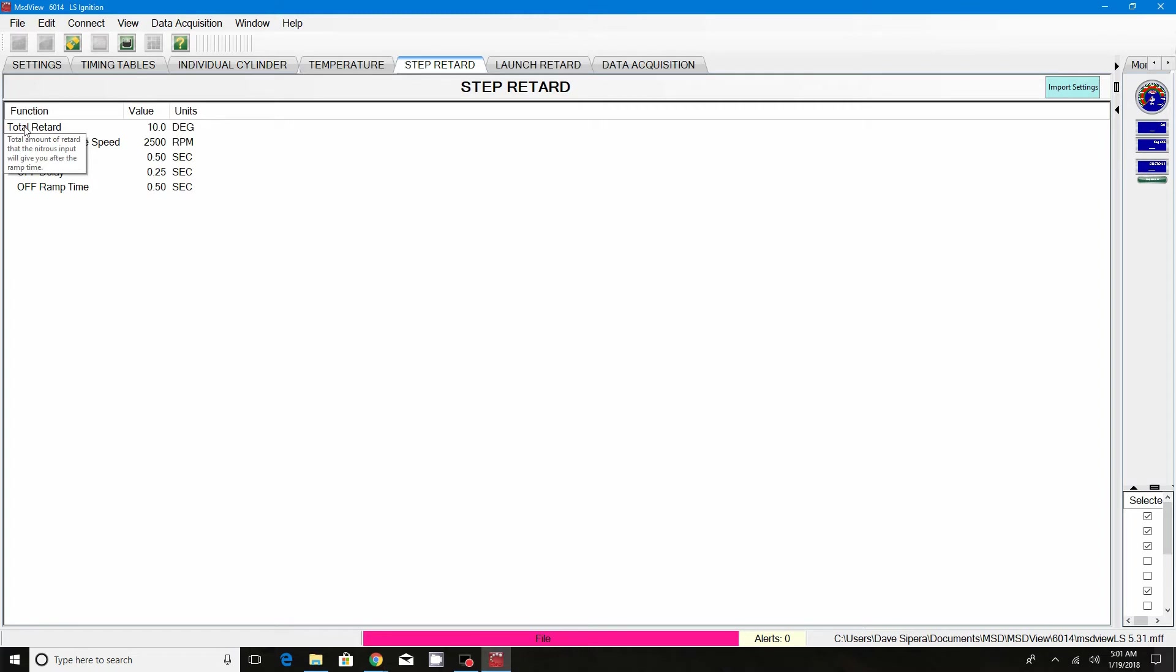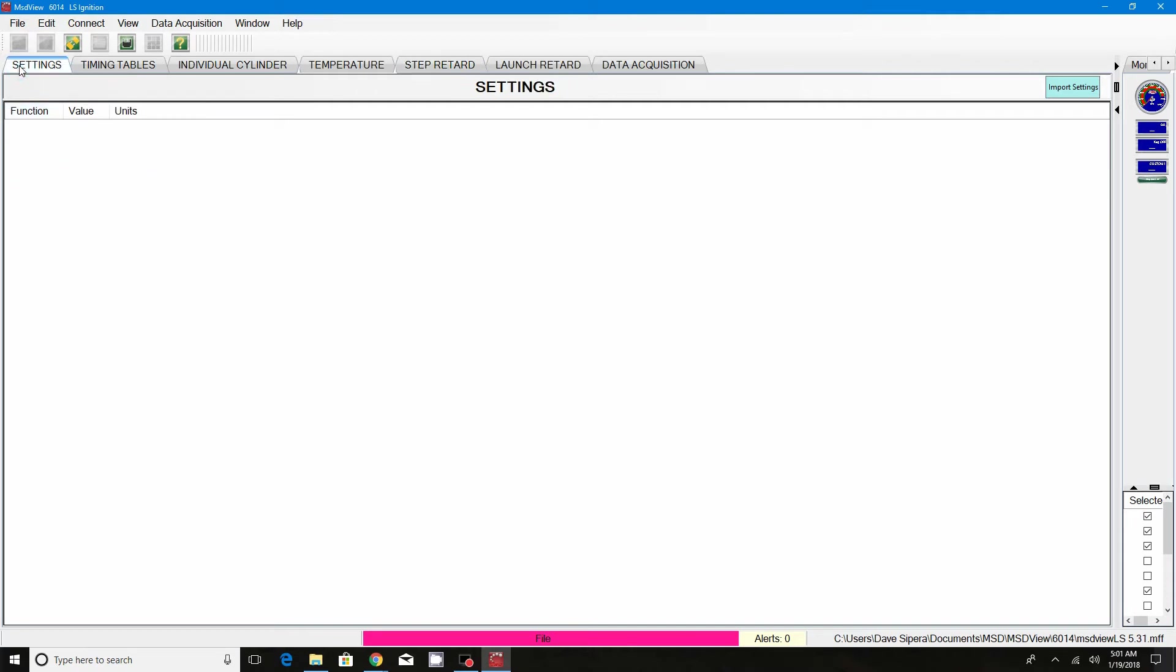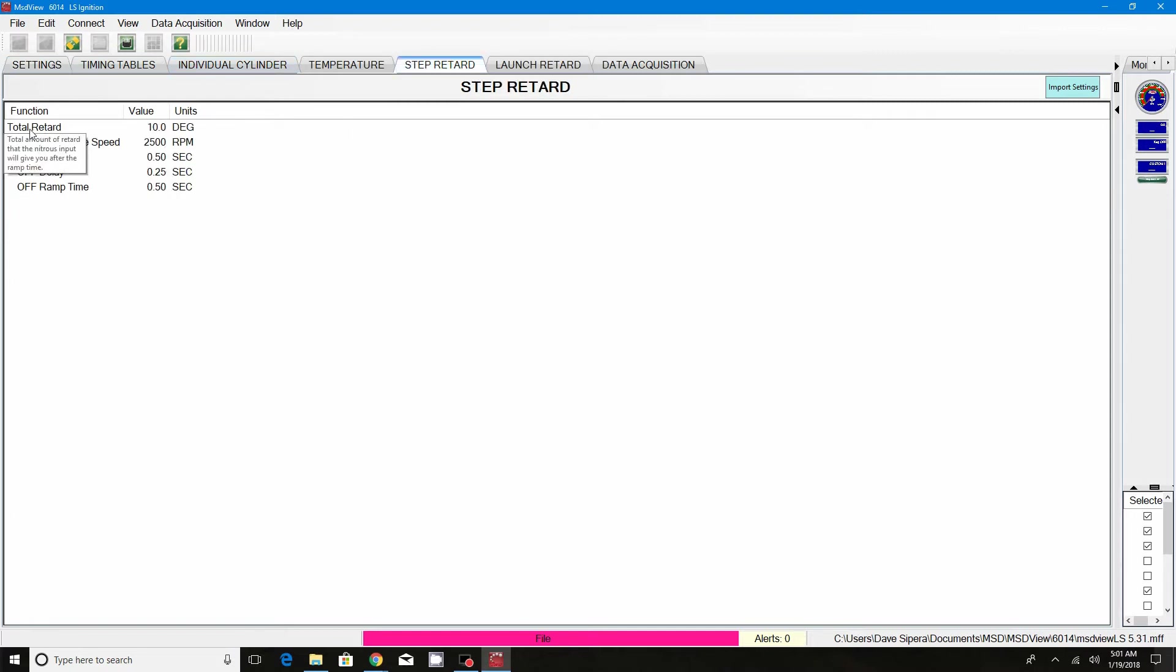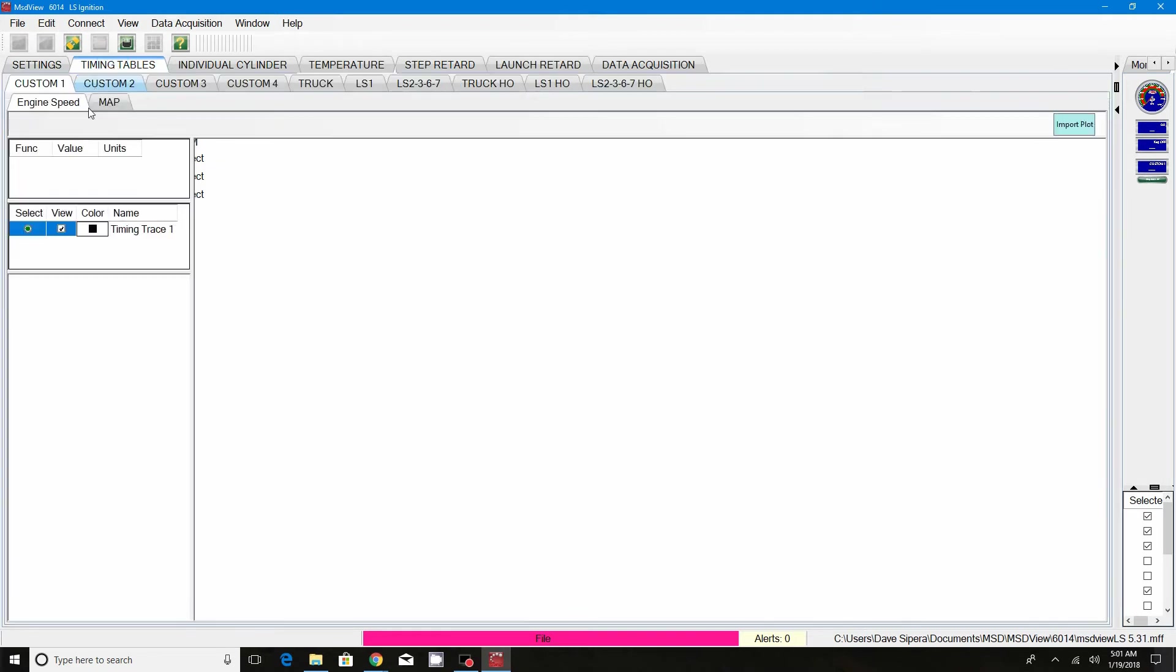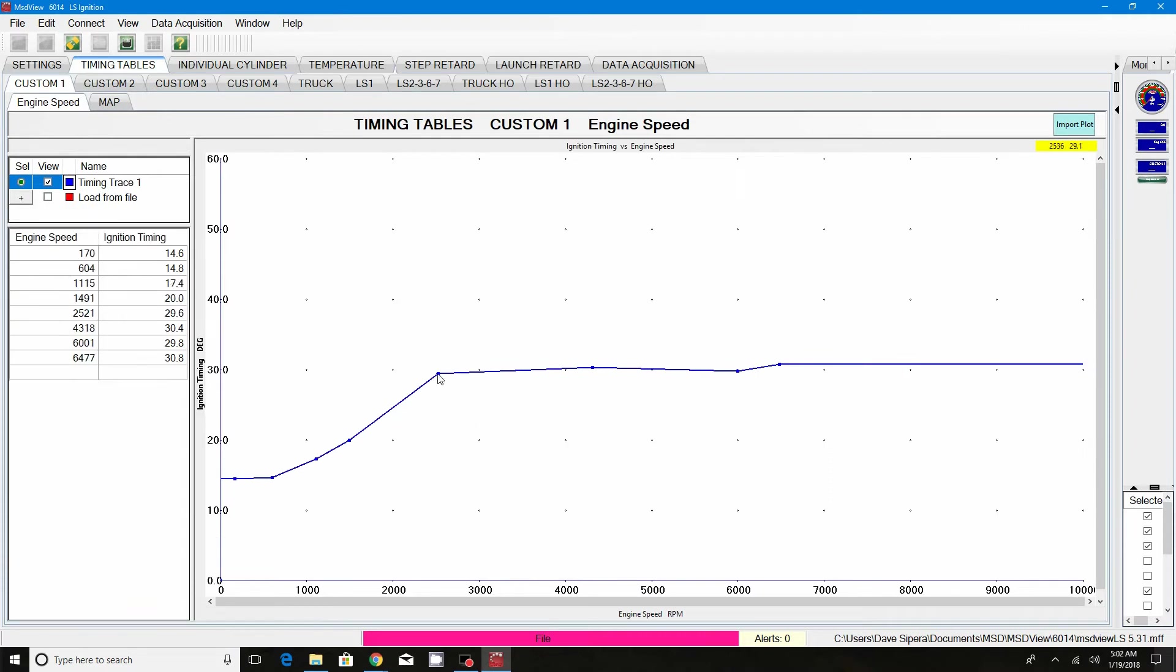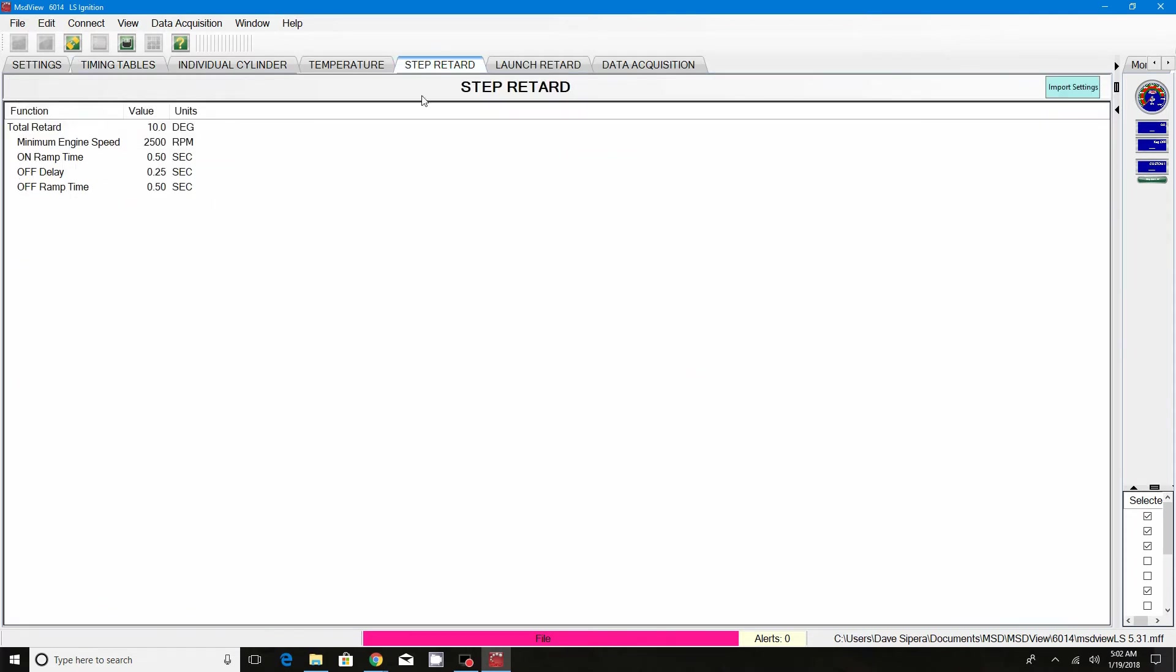The first setting you have, and this format looks exactly like the settings format. The first one is total retard. This is the total amount of timing that you want to pull off of your base timing map. I have this set to 10 degrees, so 10 degrees is going to come off my base engine map under custom 1. I have a total of 29.5, so 10 degrees off of this would end up being 19.5 degrees of total timing once I hit the button.